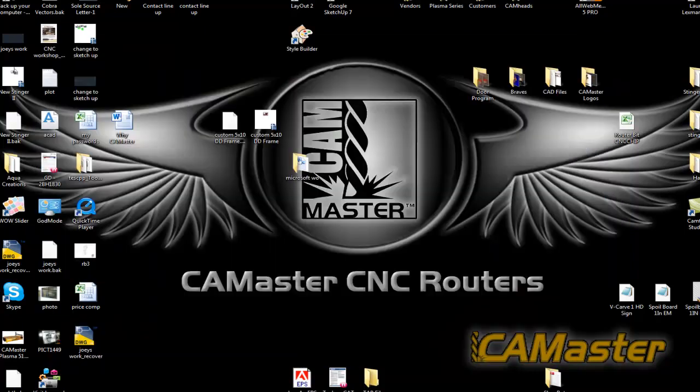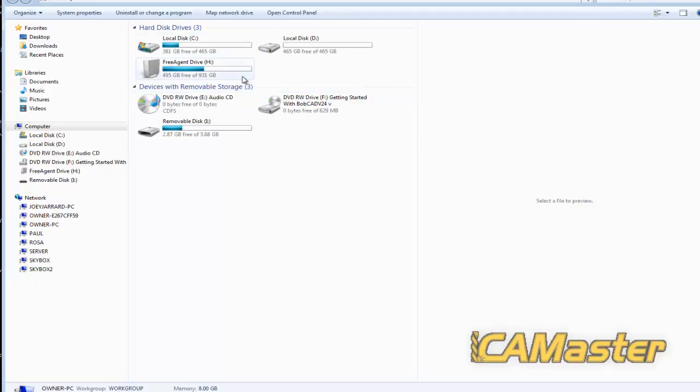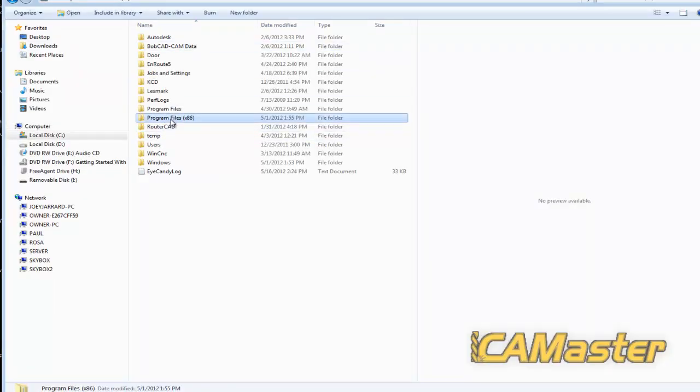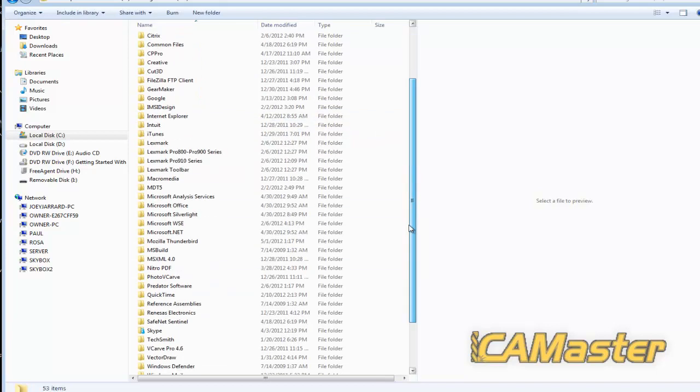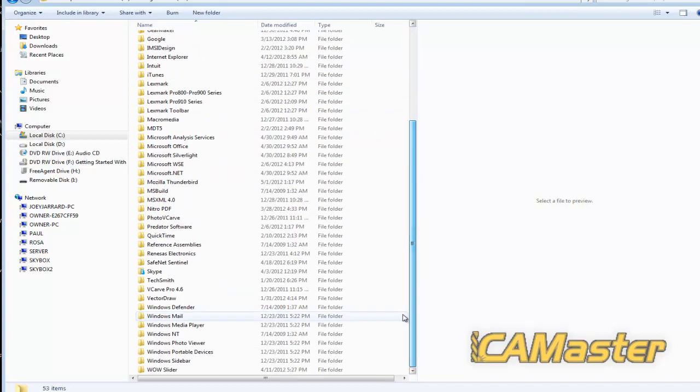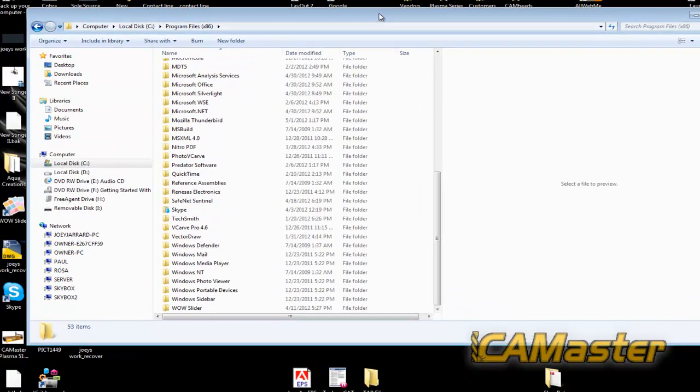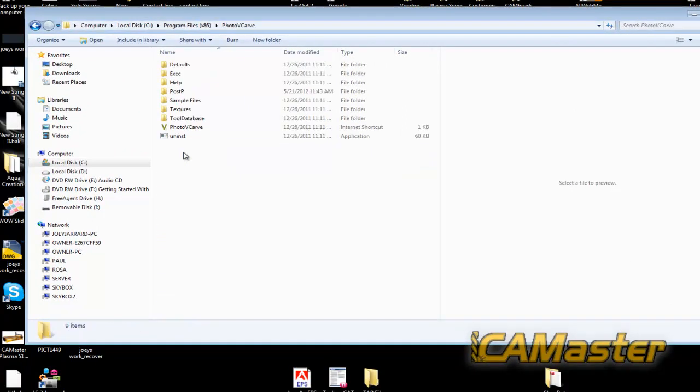But another trick that you might want to do seems to help some people out. Go back in to your post processor file. And you can do this for Aspire, photo v-carve, v-carve pro, whatever. I'm just going to do it for photo v-carve right now.